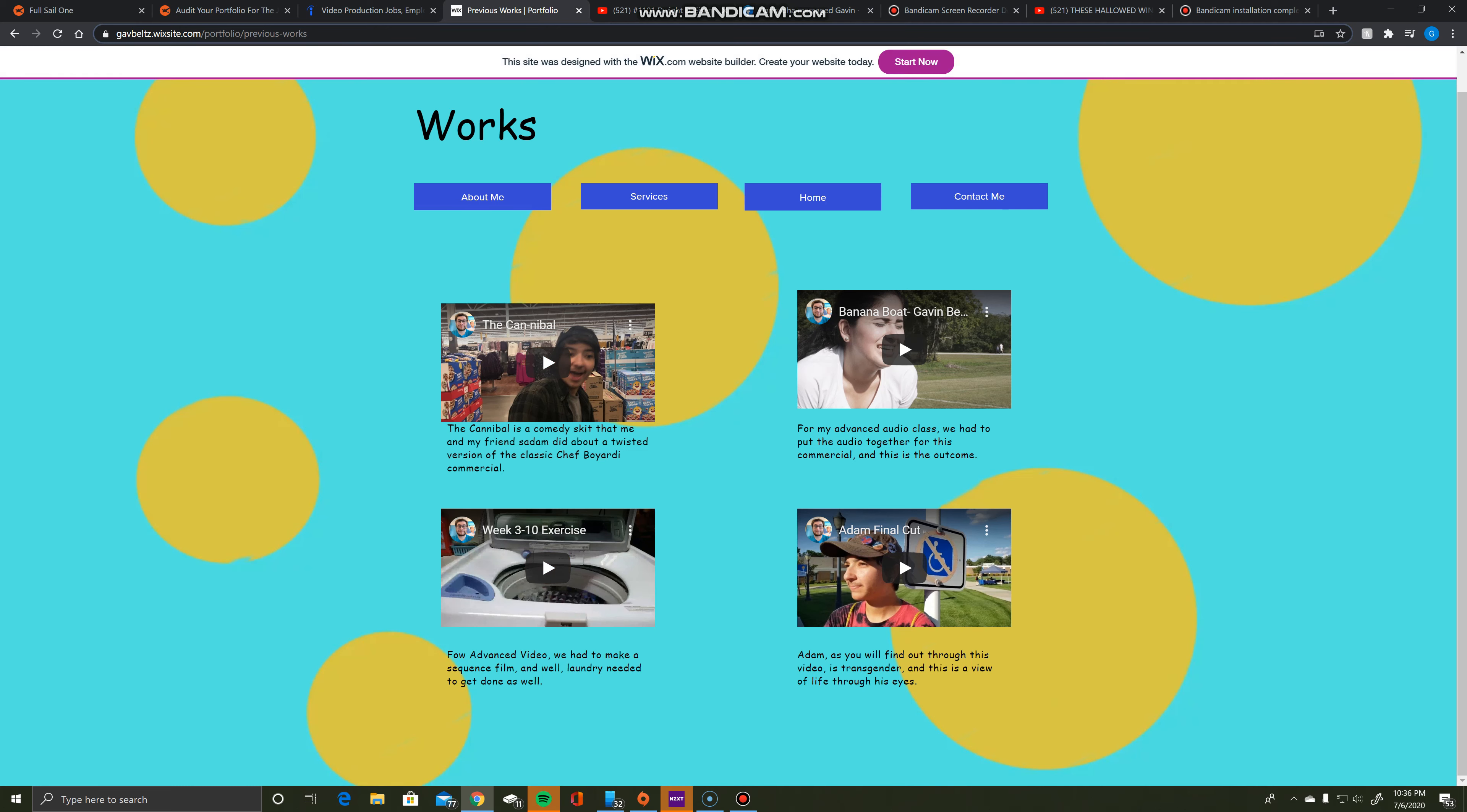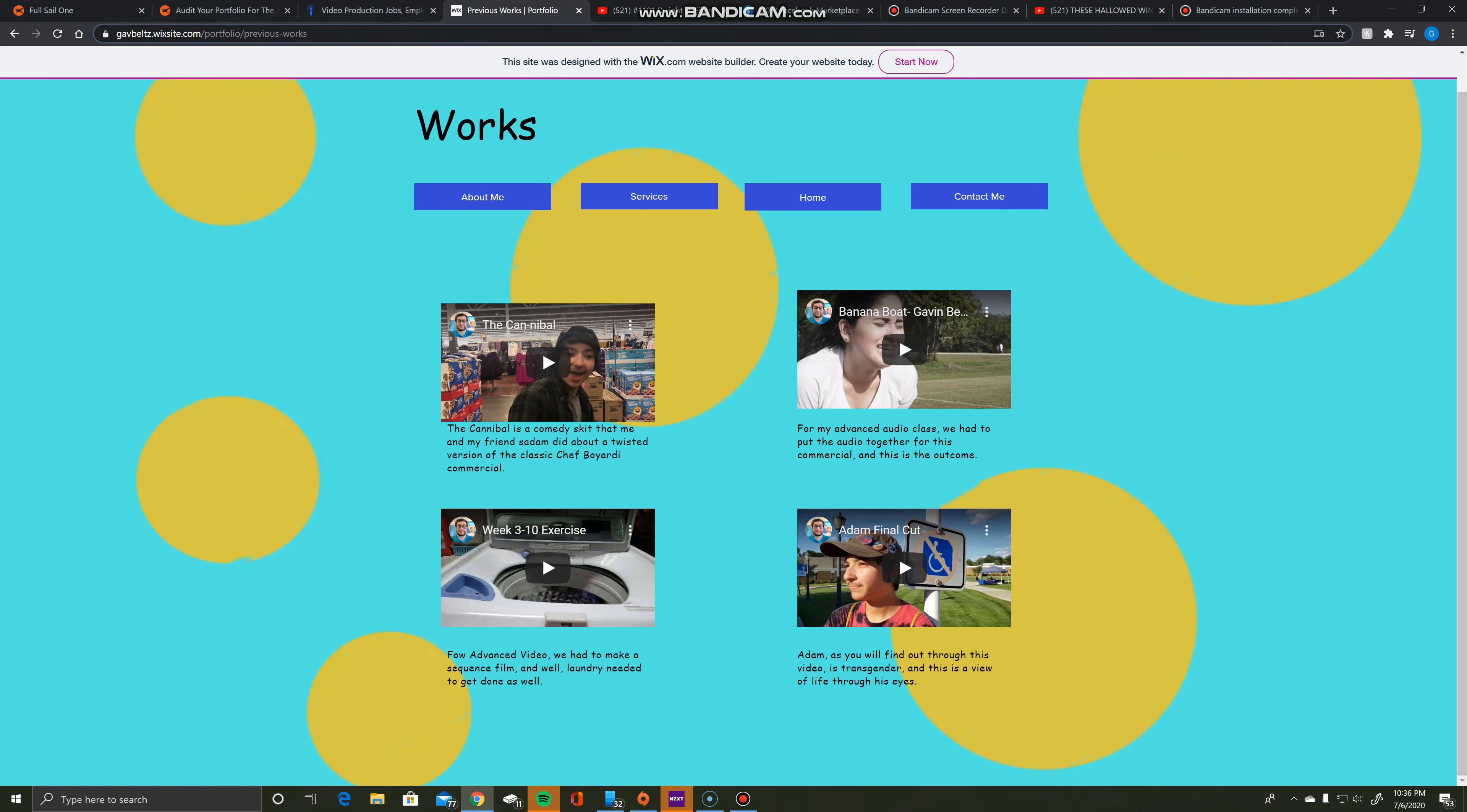And like I said, they are asking for someone with proficiency in Premiere Pro and After Effects, which I have, both of which are demonstrated throughout these videos.